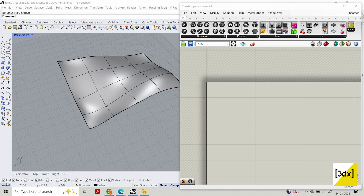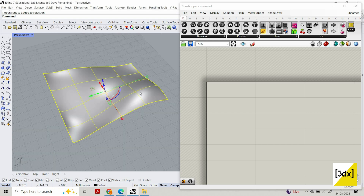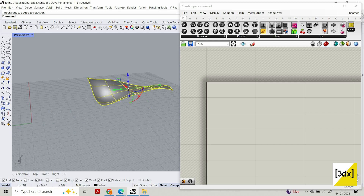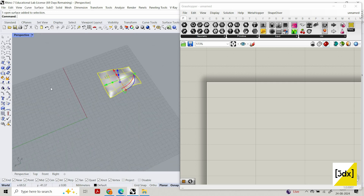Hi guys, welcome to another video. We are going to create a pattern on a surface — you can see this surface is not flat, it's fluid. We just want to create a pattern like an extrusion and apply it to this surface. That's our goal for this video. Before we get into it, please press the subscribe button so you get notified whenever I post videos.